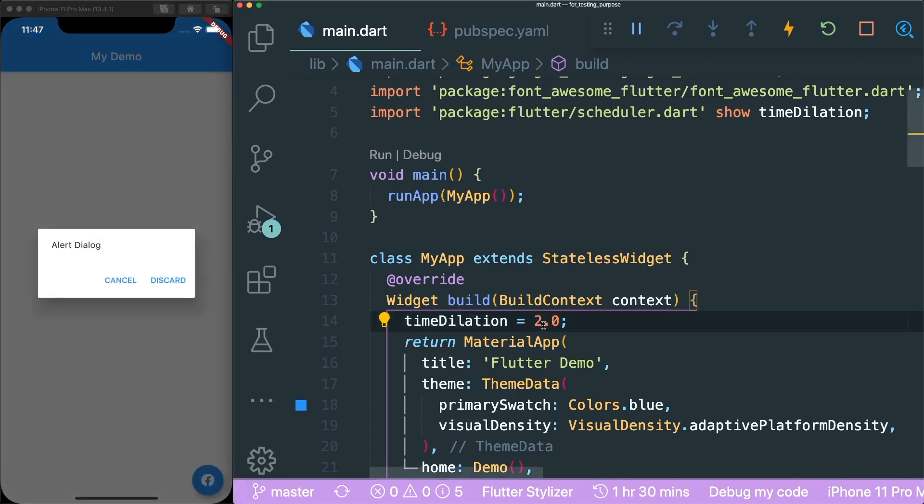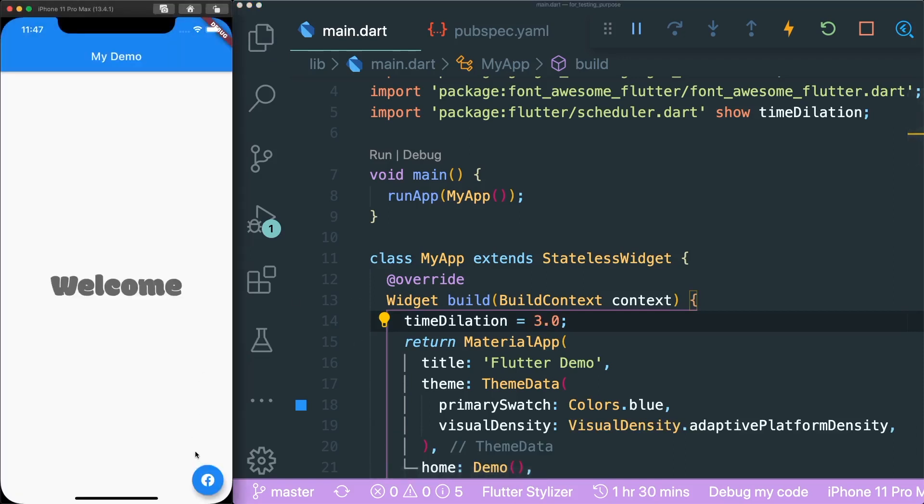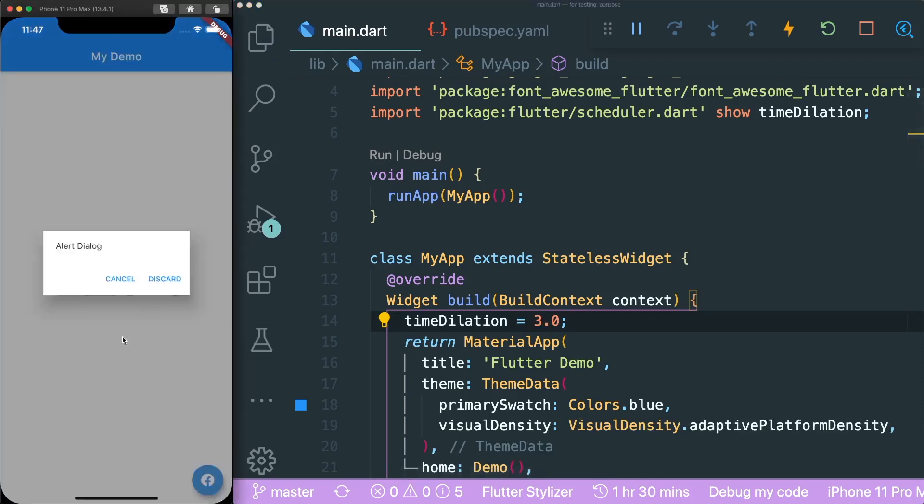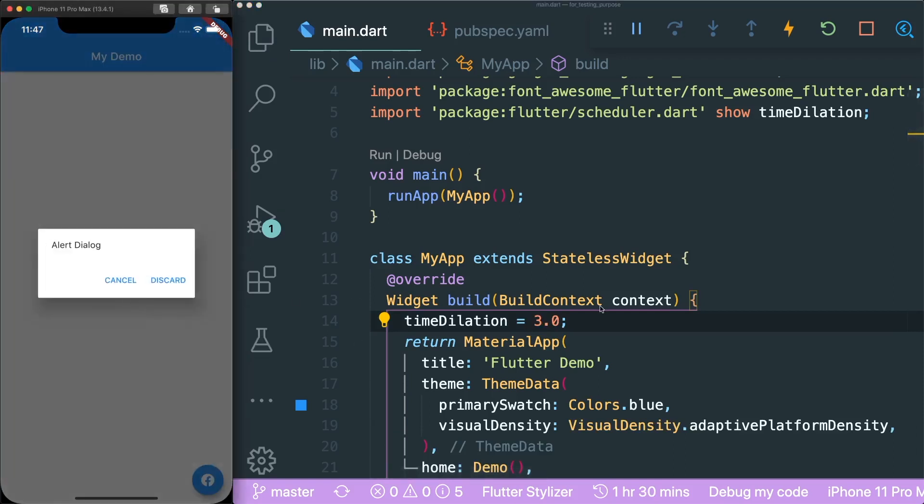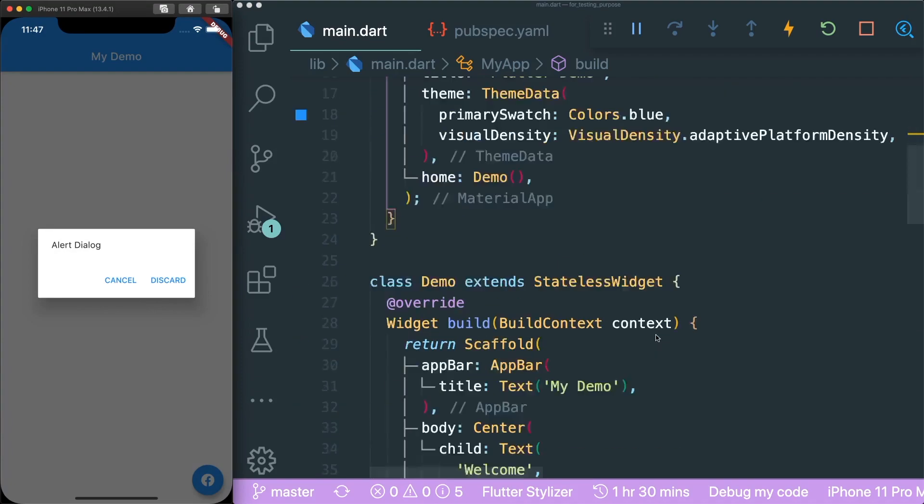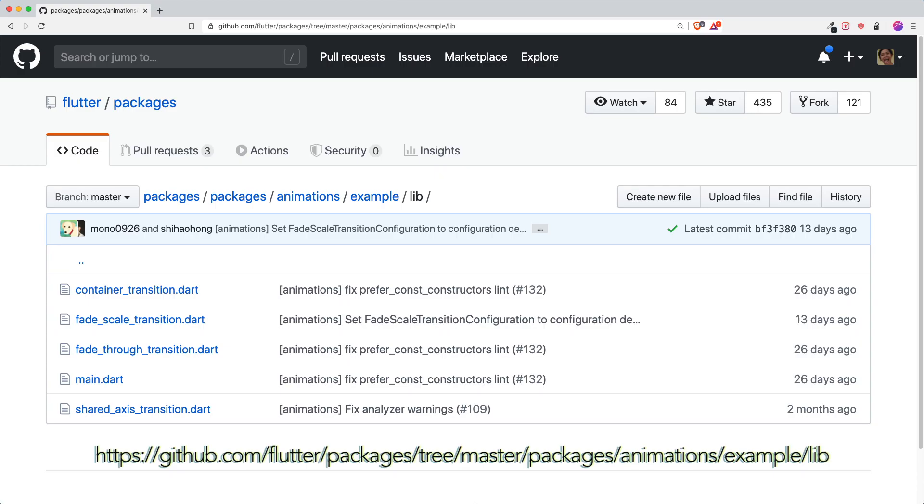If I were to slow it down even further, let's put it 3.0. Let's cancel this. And then yes, you can see that the alert dialog from small to big. It scales up and at the same time it fades in. So I really like that animation.